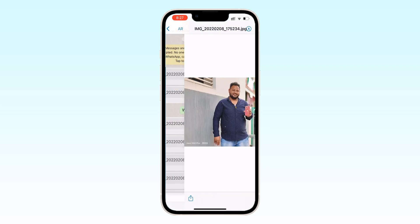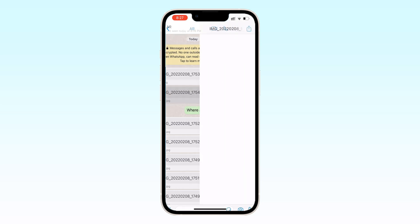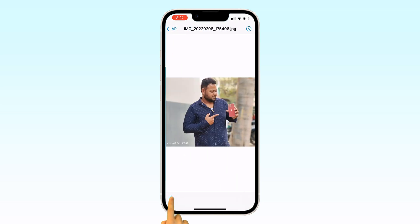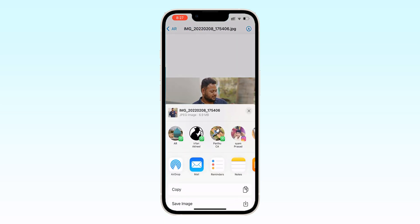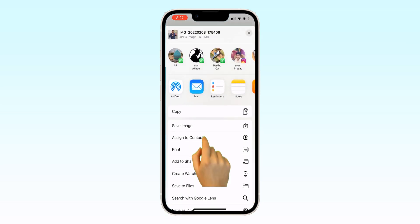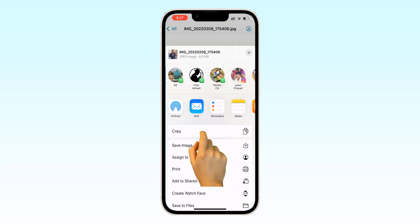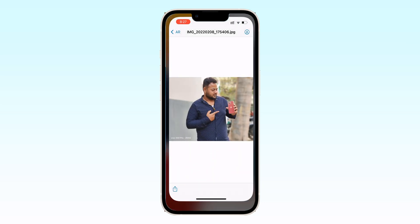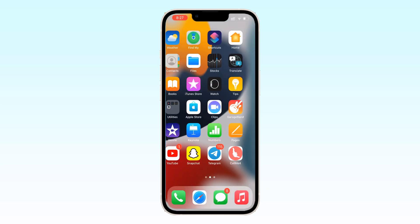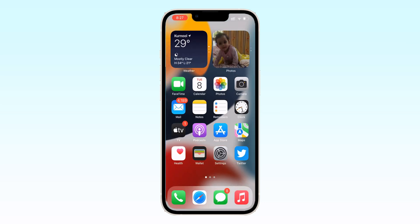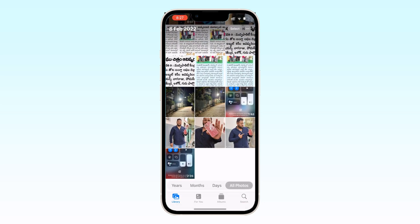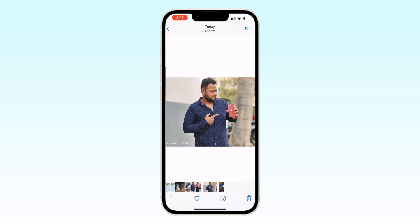To save, tap on the save button and tap on save image. Now you can see my document in my iPhone gallery. Like this, you can save your WhatsApp documents in your iPhone's gallery.